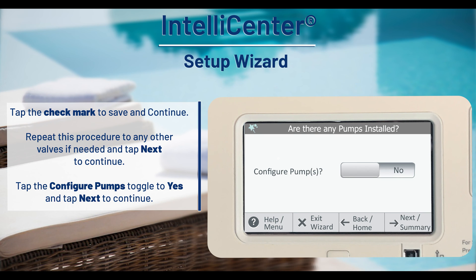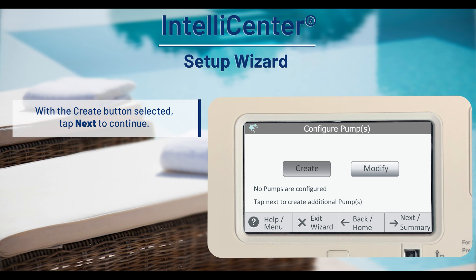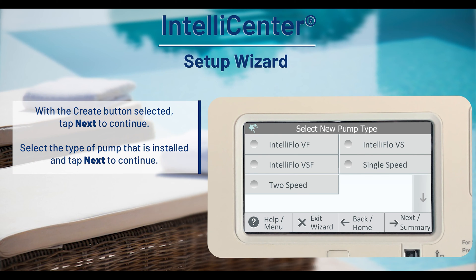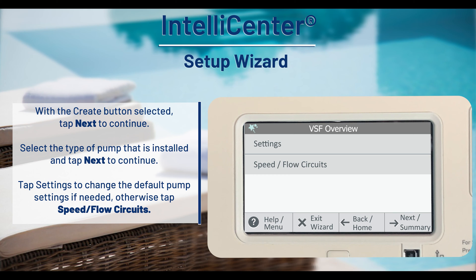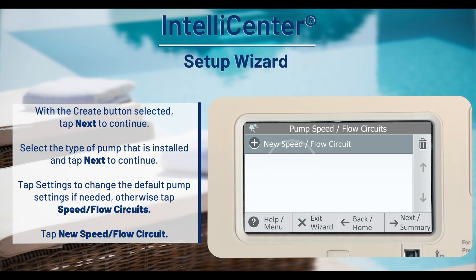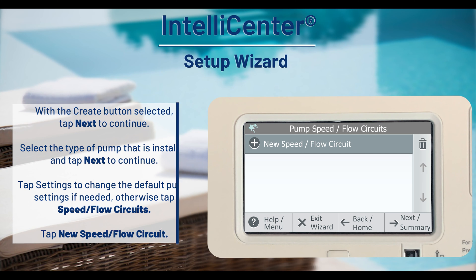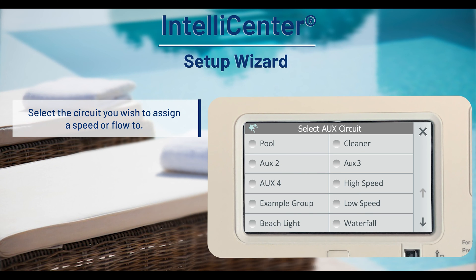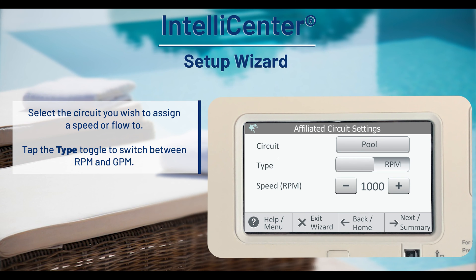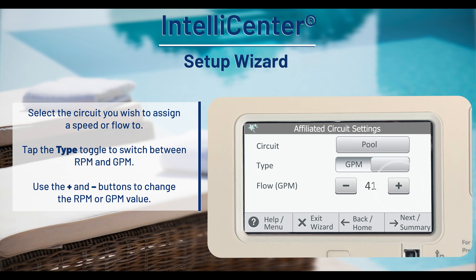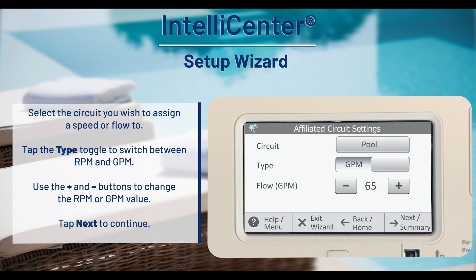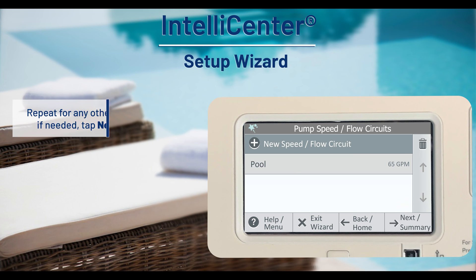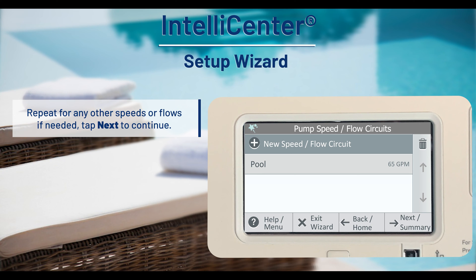To configure one or more pumps, toggle the configure pump slider to yes and tap next to continue. With the create button selected, tap next to continue. Select the pump type and again tap next to continue. Tap settings to change the default pump settings if needed, otherwise tap speed flow circuits. Tap new speed flow circuit and select the circuit you wish to assign a speed or flow. Tap the type toggle to switch between RPM and GPM, then use the plus and minus buttons to change the RPM or GPM to your desired value. Tap next to continue. Repeat this process for any other speeds or flows if needed, or tap next to continue.